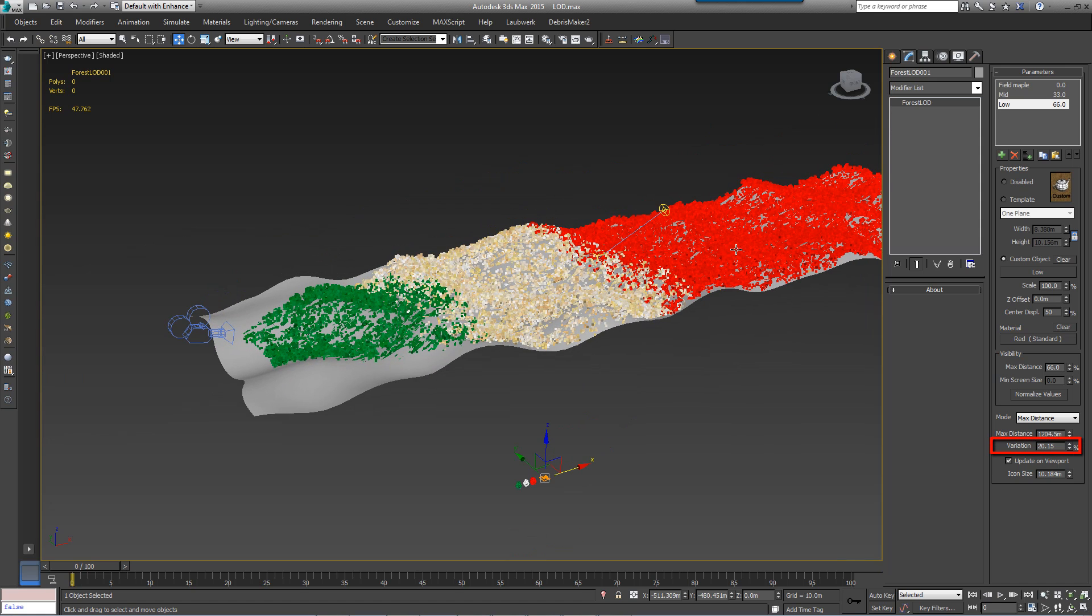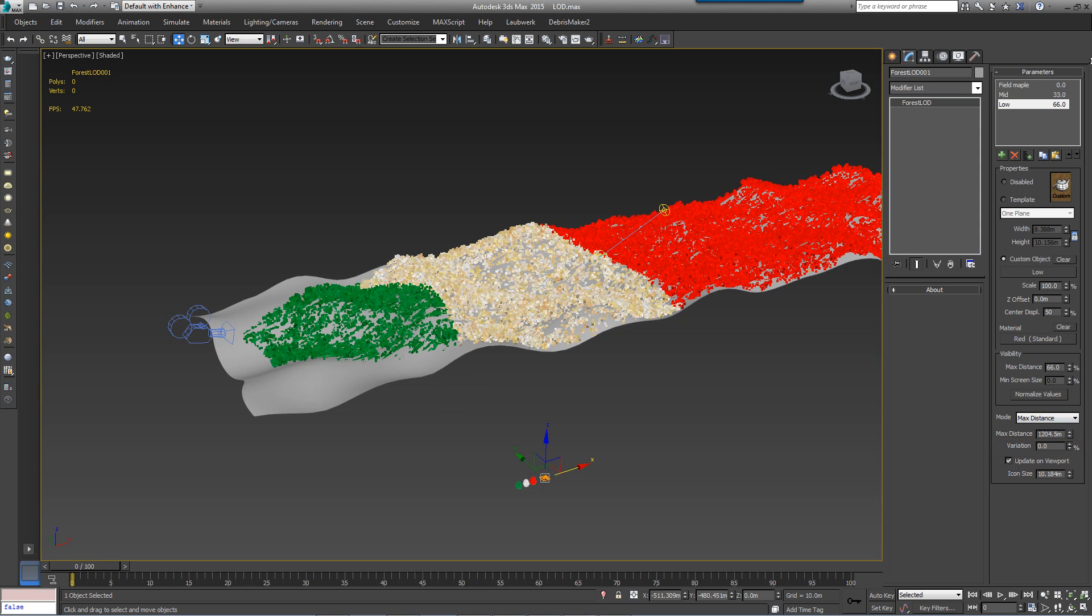To blend between the LOD levels and soften the transition, there's a variation slider. The higher this value, the more the levels overlap.